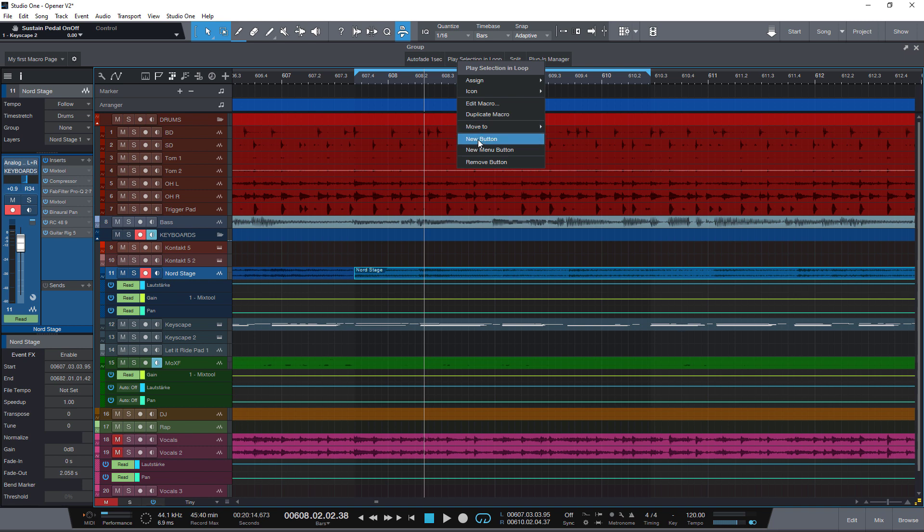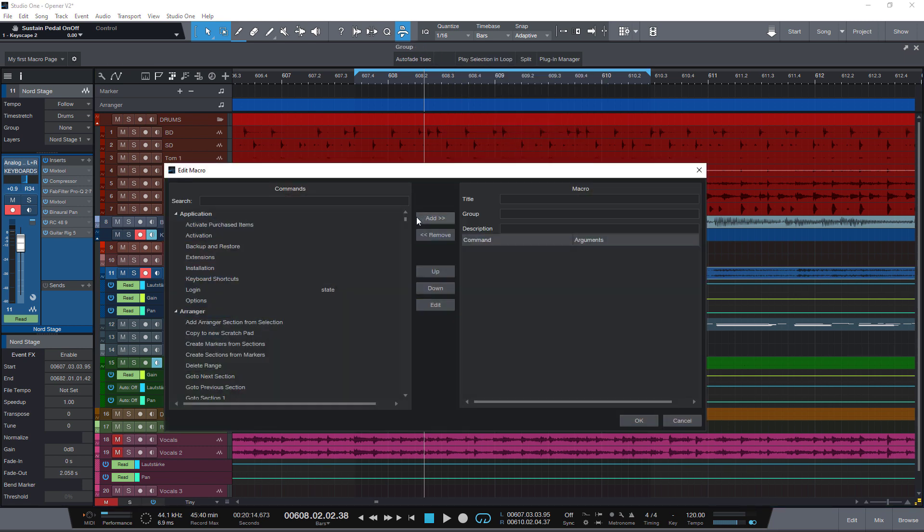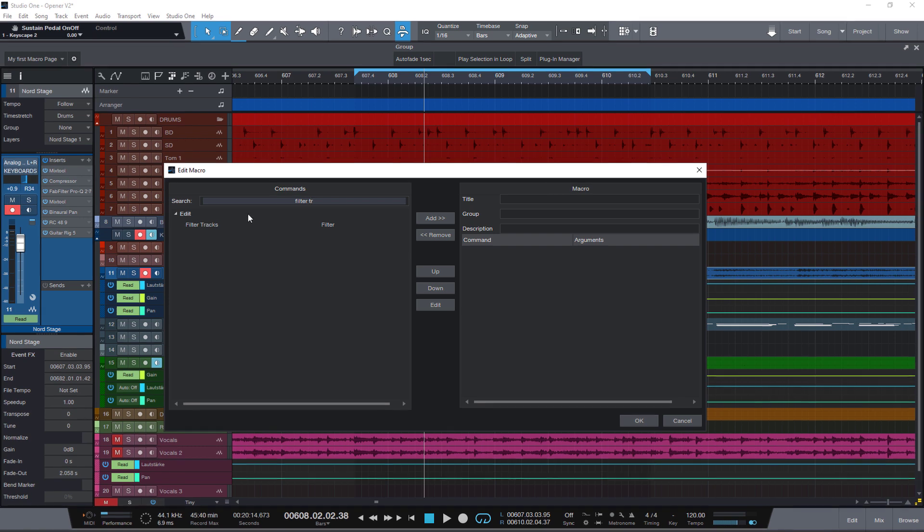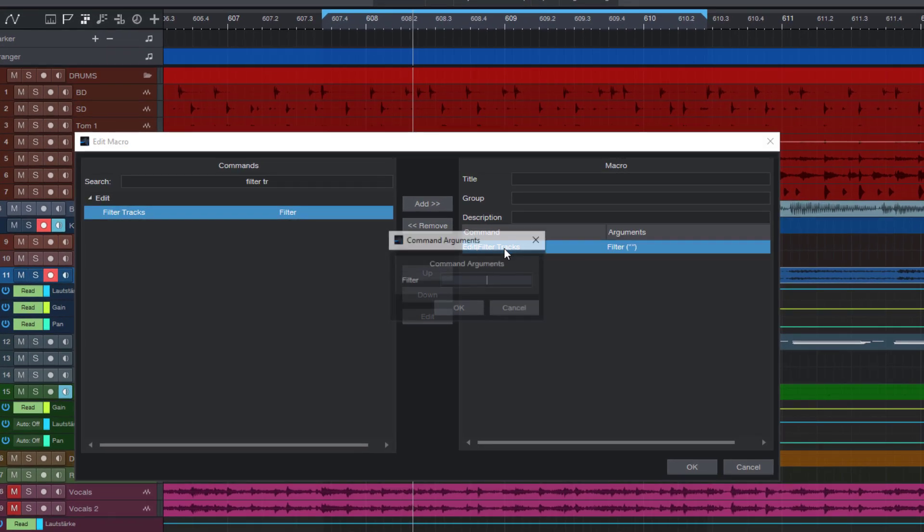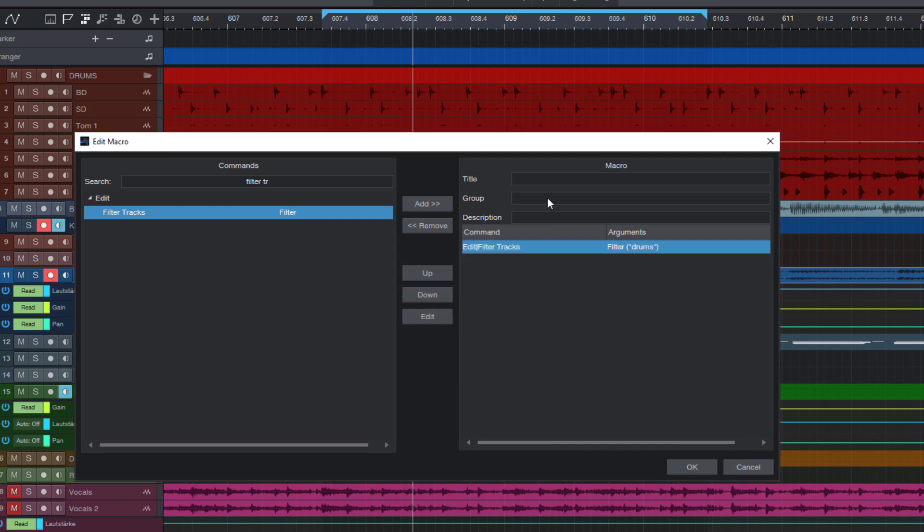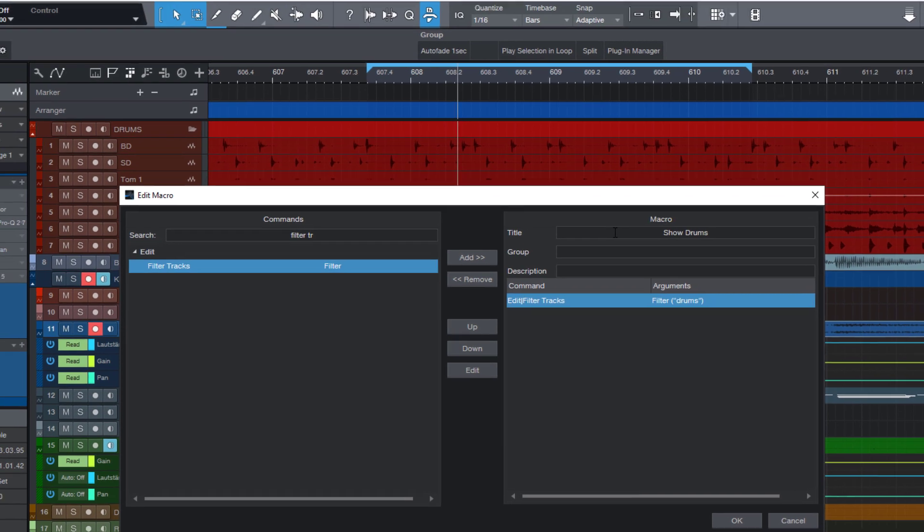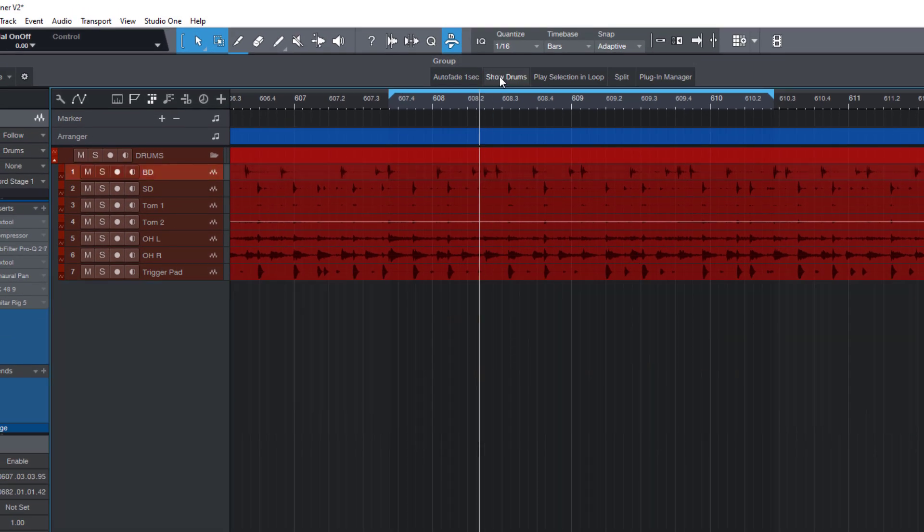New button. New macro. The command is called filter tracks. Then double click the command and enter drums as our filter text. And I call it show drums. And now I have a button that shows me only the tracks that have something with drums in their name. Very very handy.